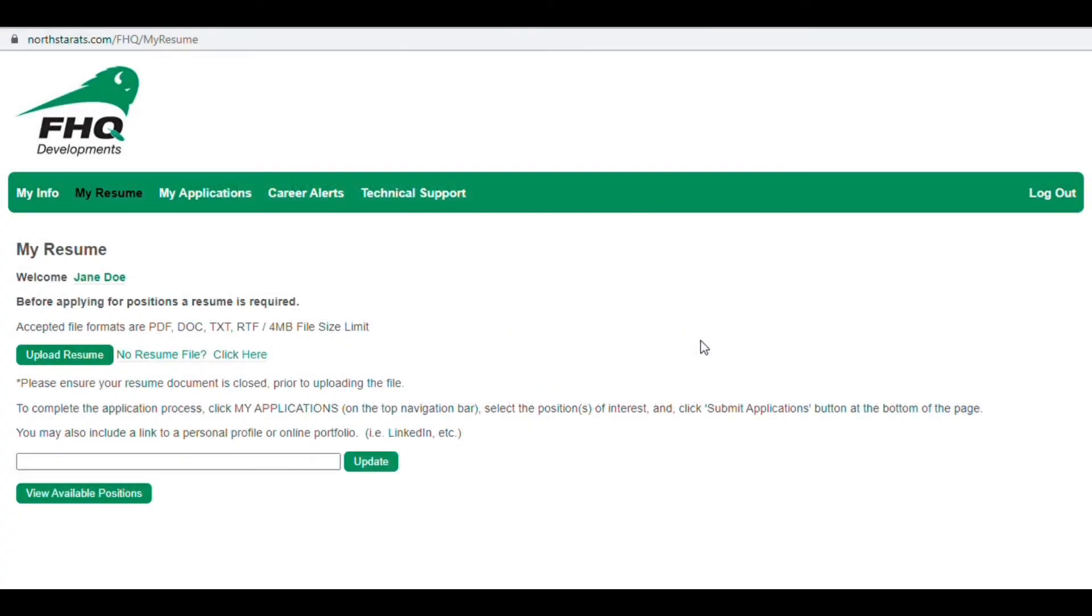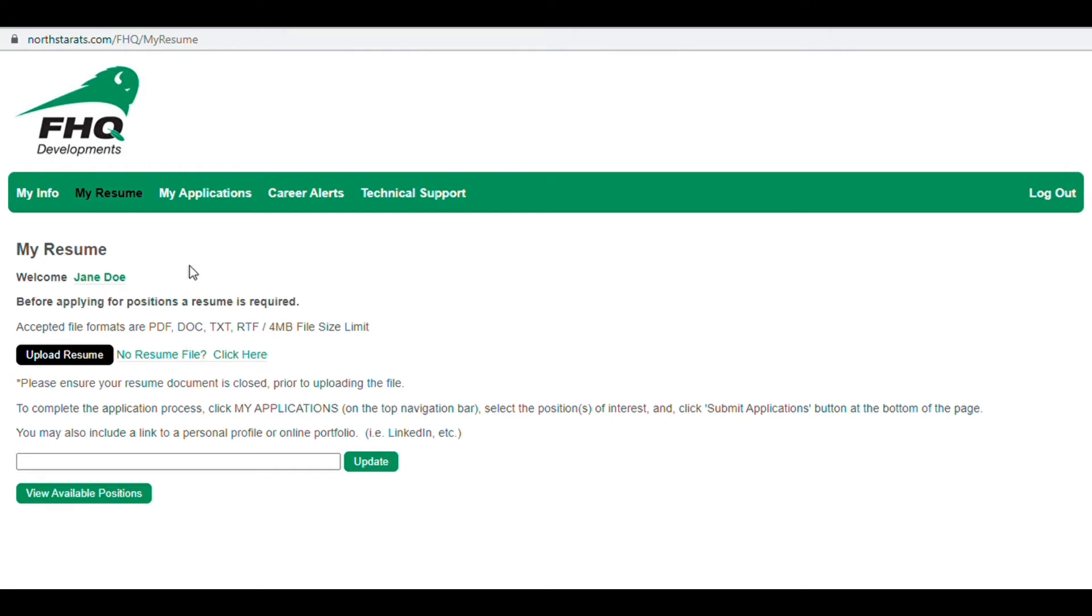Now you can upload and update your resume, cover letter, and any licenses and certificates. Please keep in mind you must upload your resume in order to apply for job opportunities.